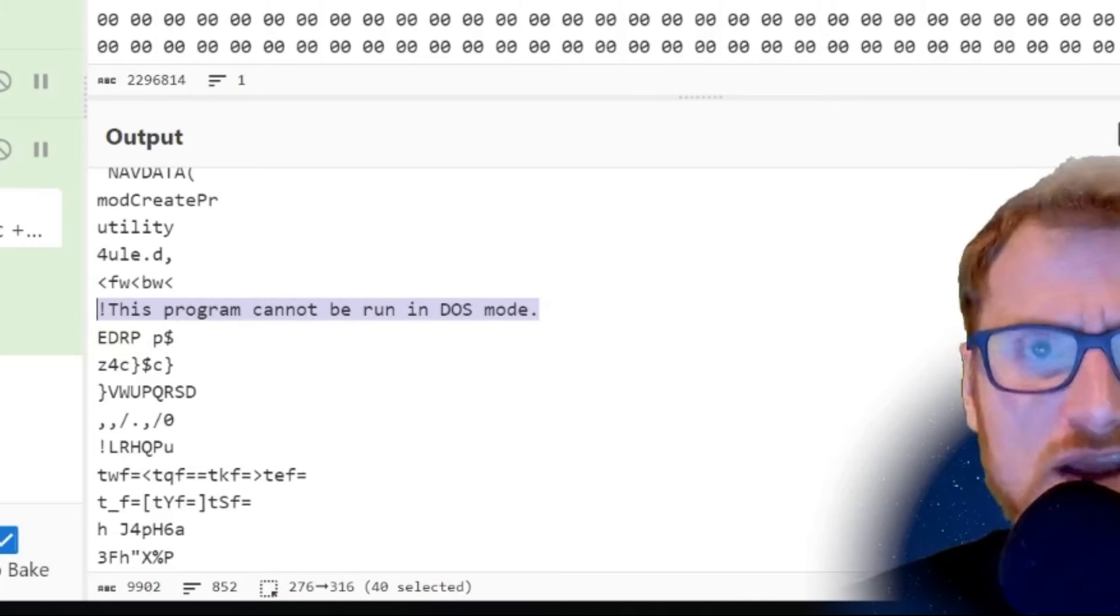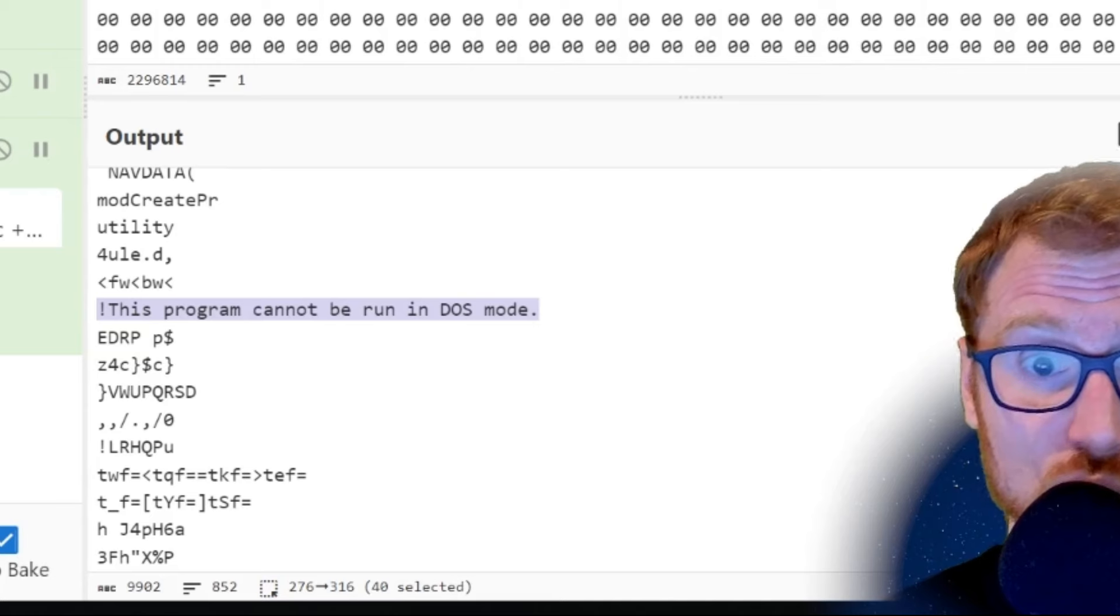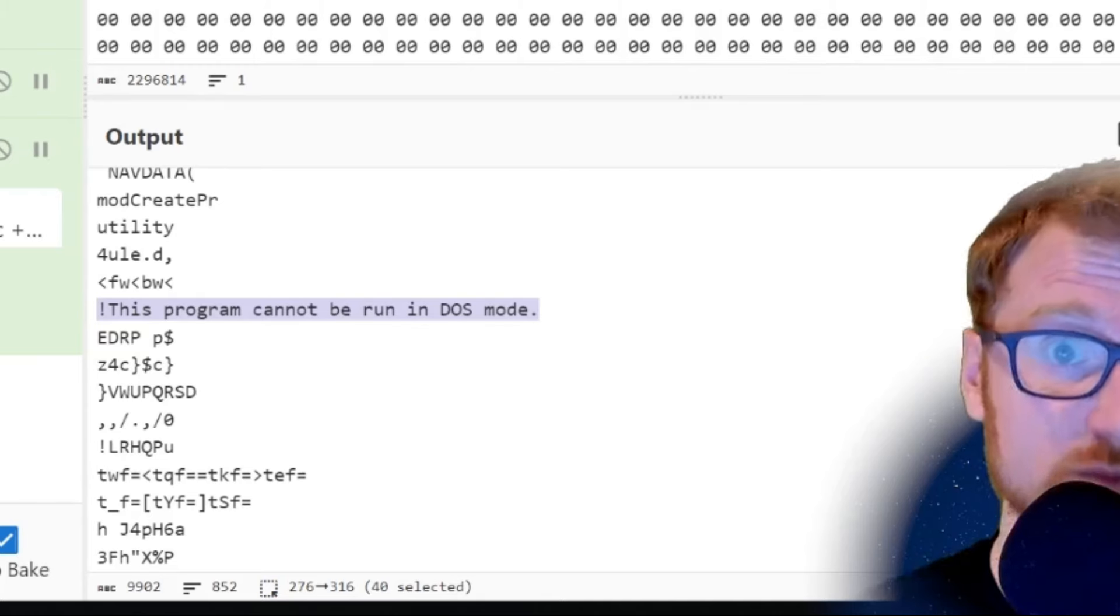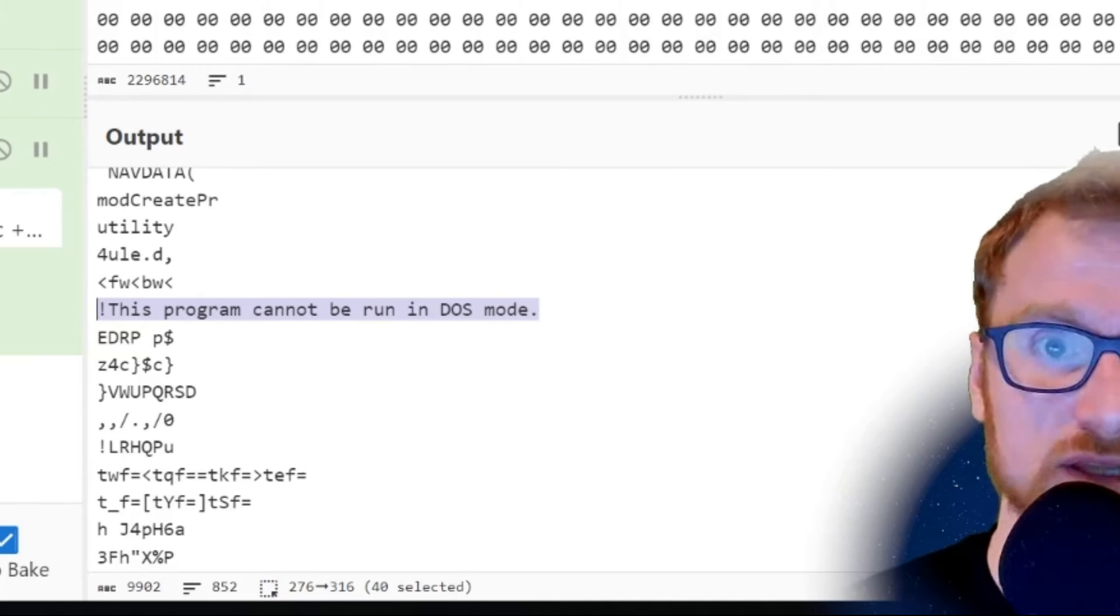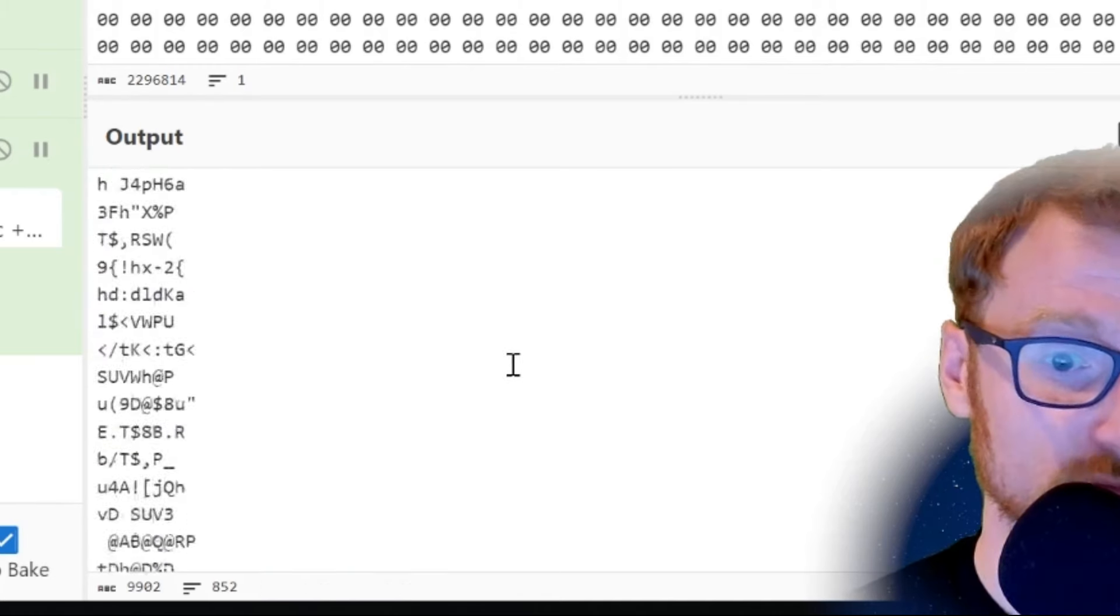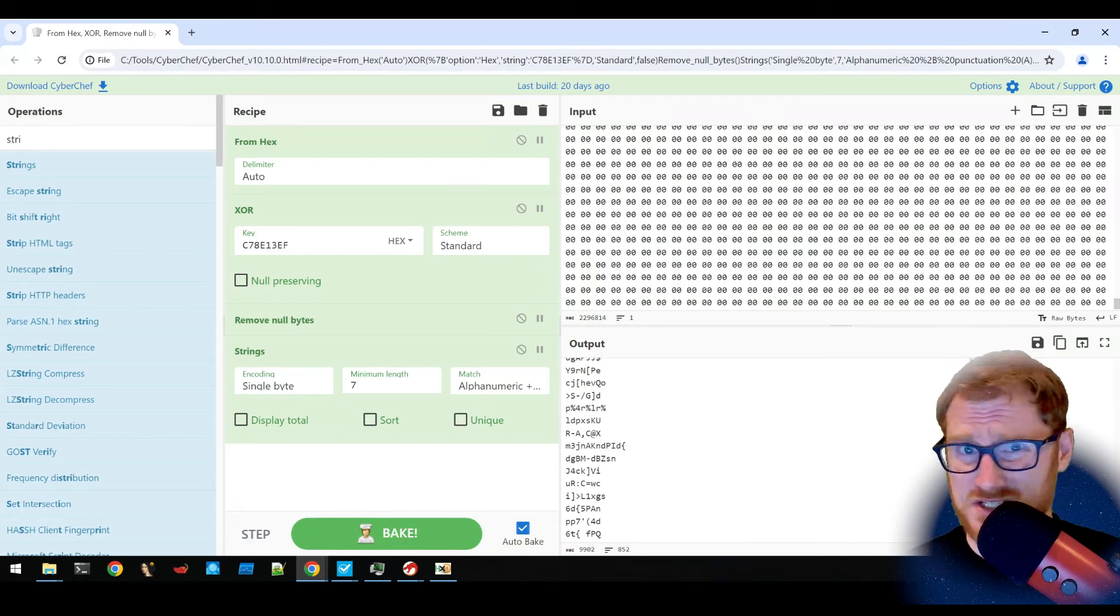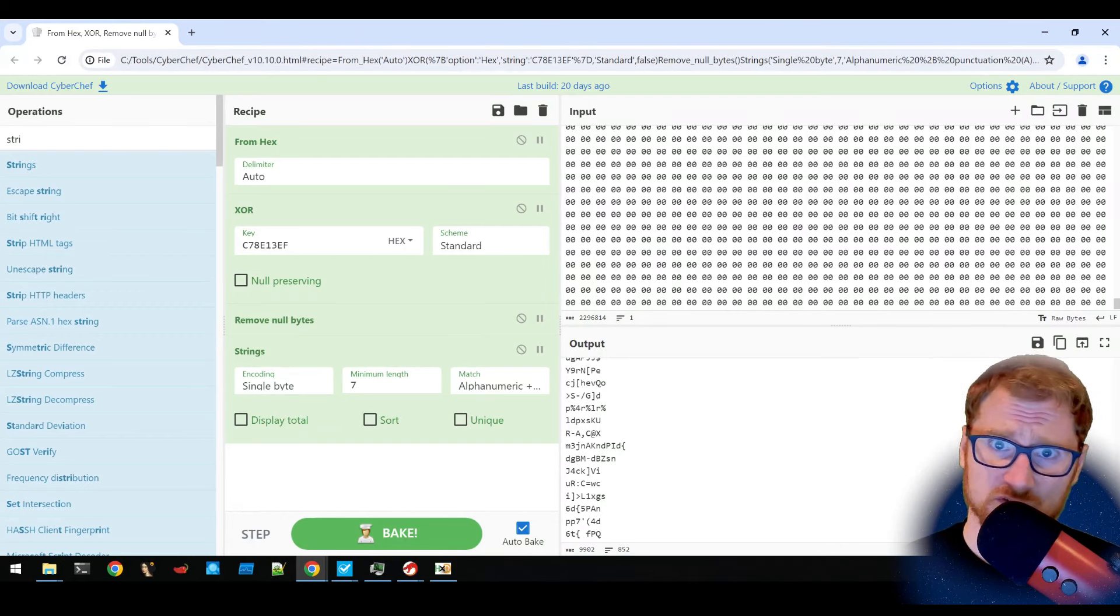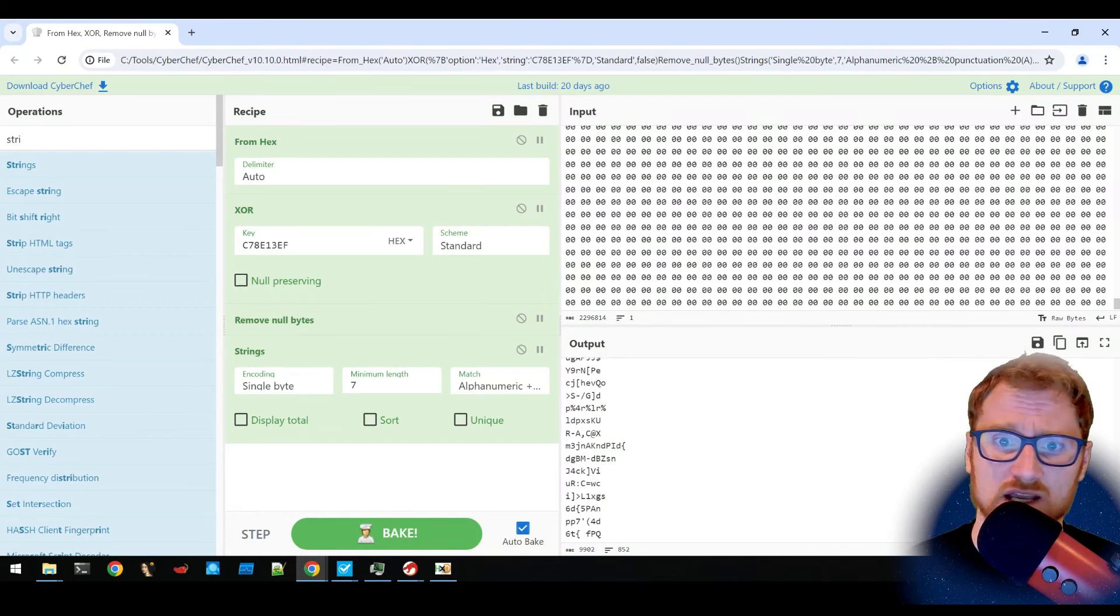So there's likely actually a portable executable within the decrypted data that is then going to be loaded into memory. And the fact that this is using combinations of steganography, dll search order hijacking, encryption in order to remain undetected is quite interesting.